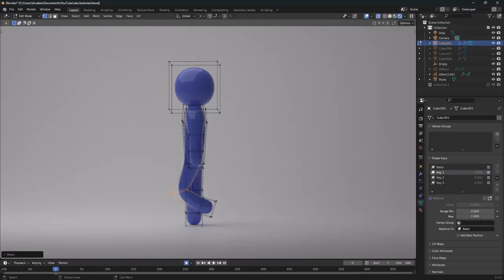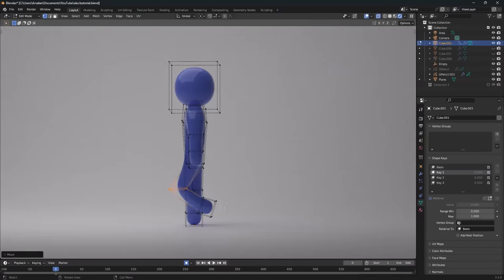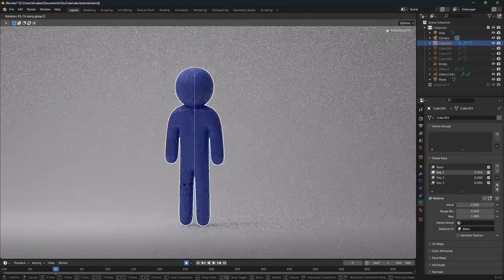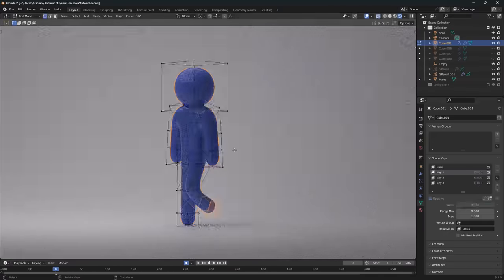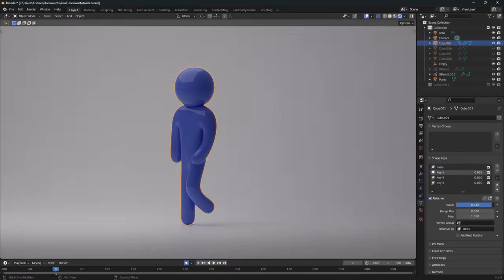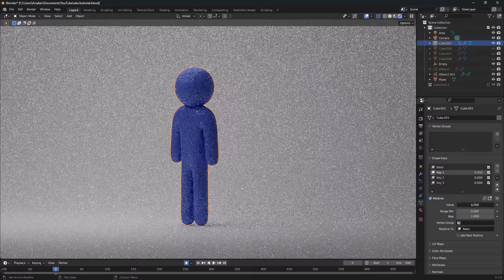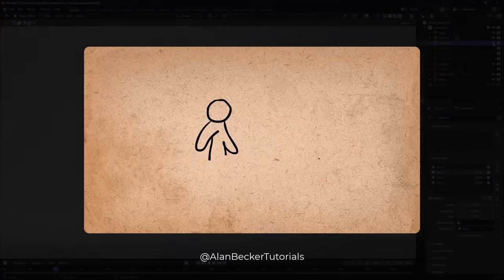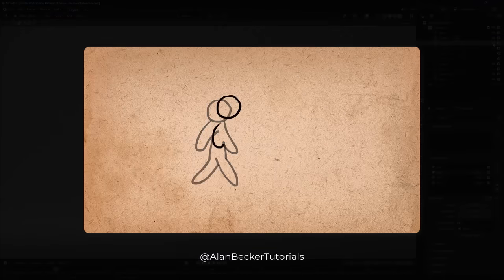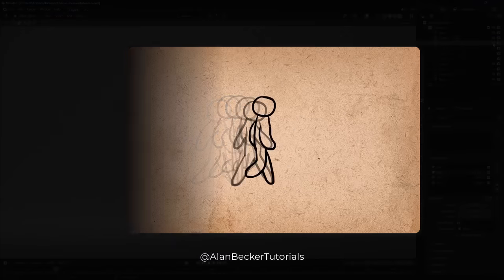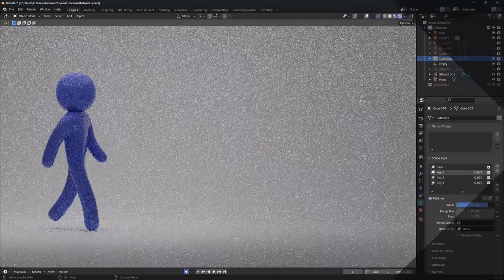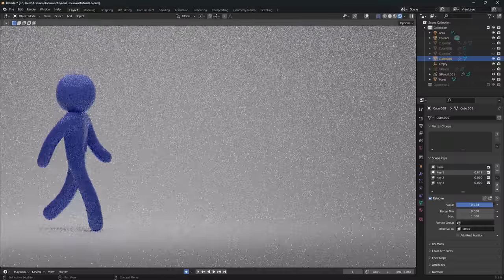Let's say you have to animate a character walk cycle. There would be two ways to go about it. One would be to animate straight ahead. But if you try to do that with relative shape keys, you run into a problem.